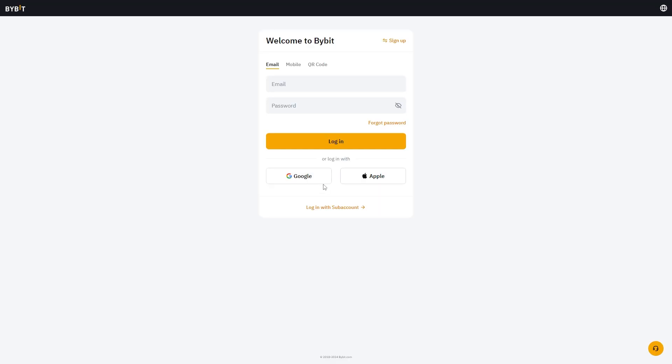From there, you want to sign into your Bybit account. You can either use your email and password or Google or Apple. My account was made with Google, so I'm going to go ahead and sign in now.